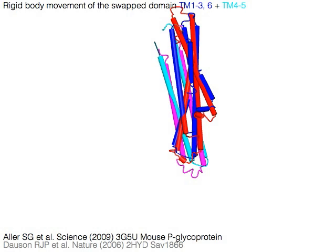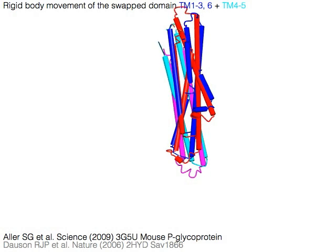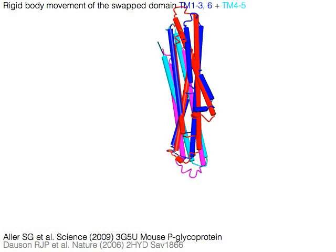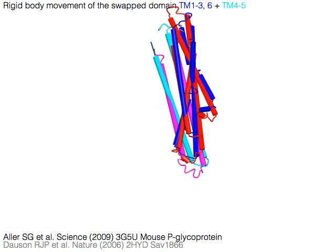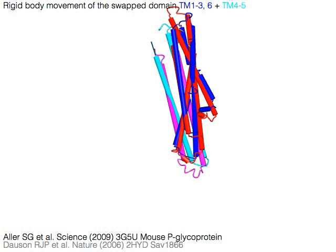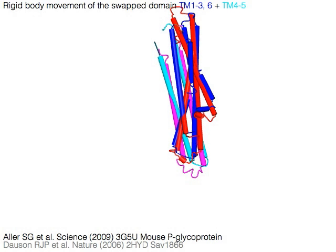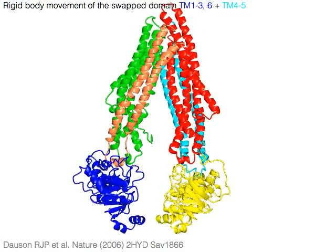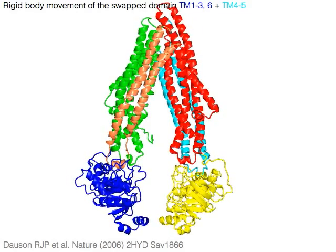During this conformational change, the swap domain of TM1 to TM3 and TM6 from one monomer, and TM4 to TM5 from the other monomer, makes a rigid body movement. Mouse P-glycoprotein structure is shown in red colors, SAV1866 shown in blue colors.